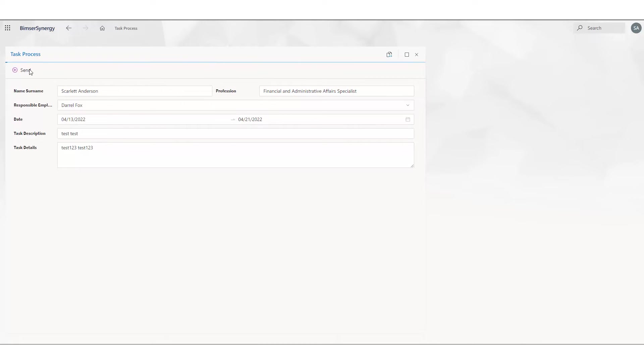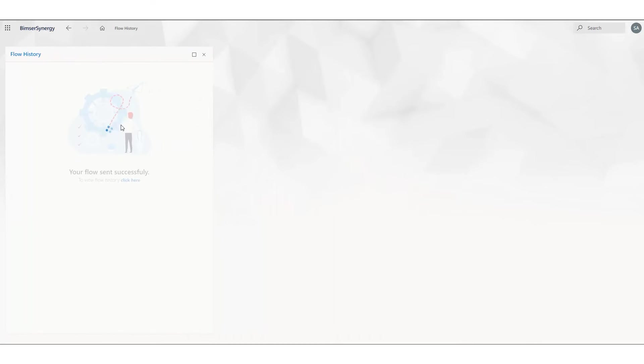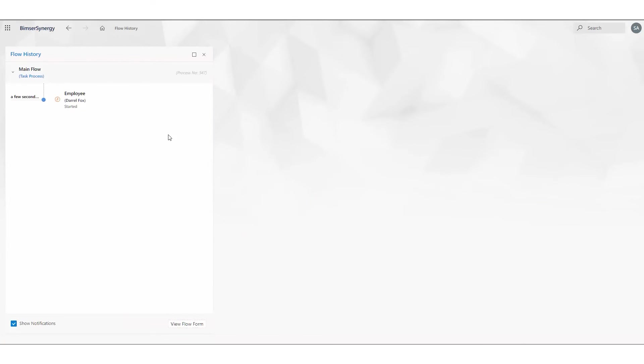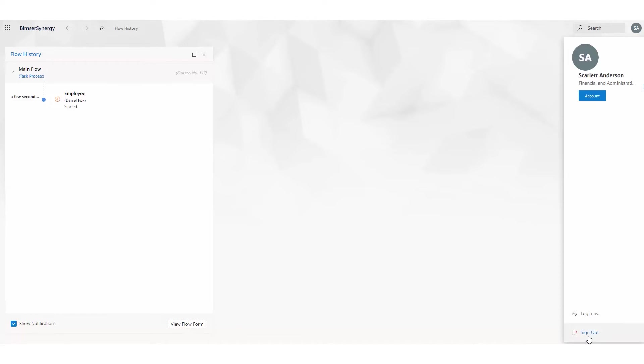I'm checking flow history, and our form is waiting for Daryl Fox's approval. So let's log in with Daryl Fox's account.